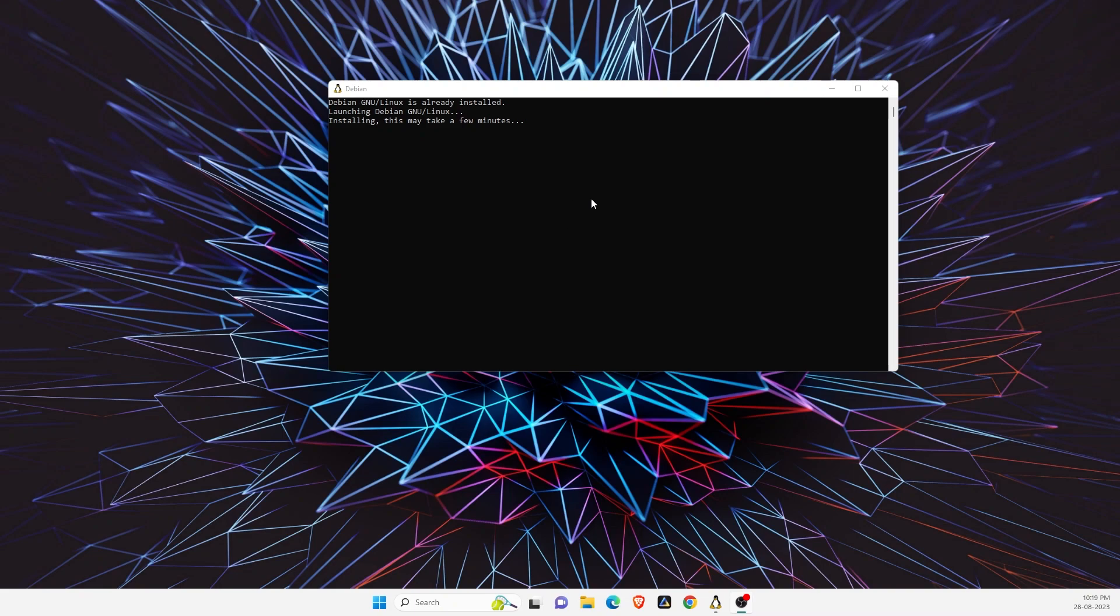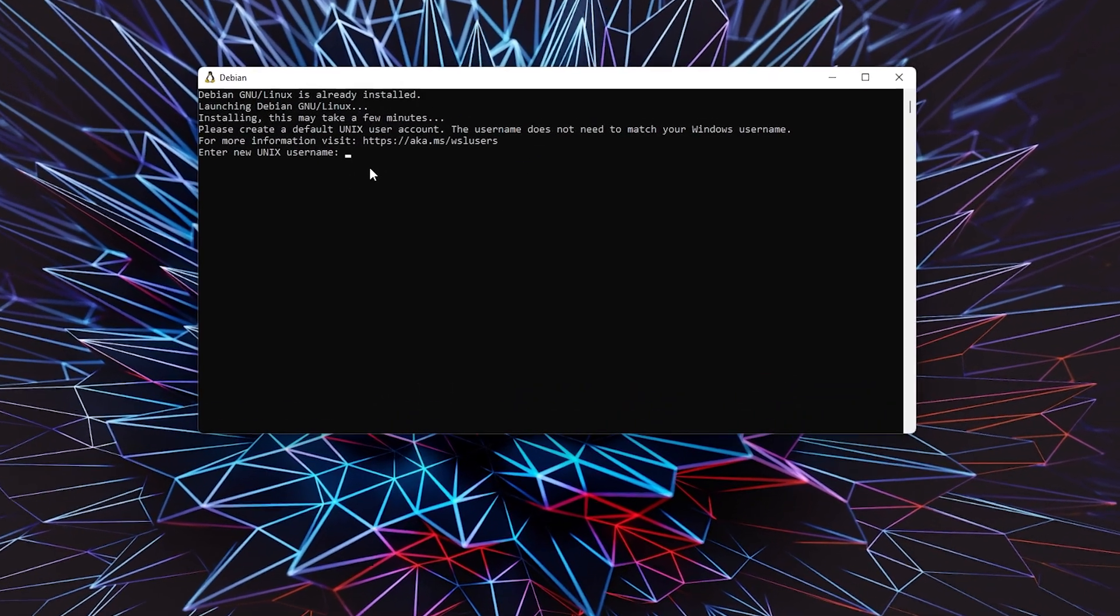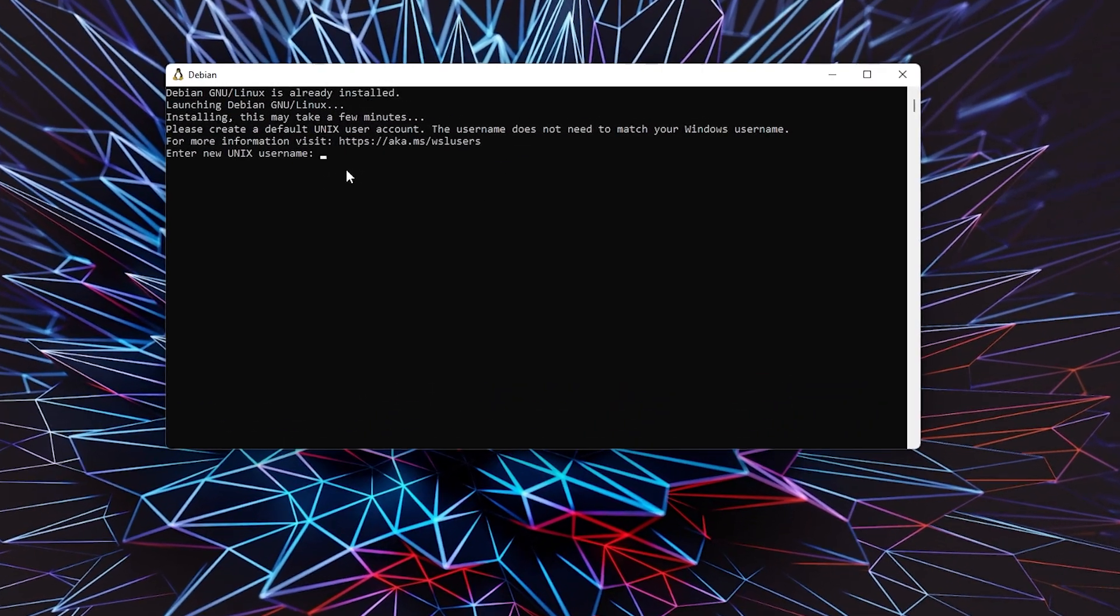Once the system restarts, it will automatically open up the command prompt and ask you to enter a Unix username.